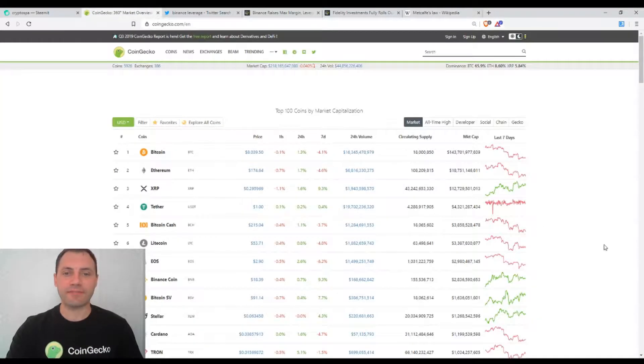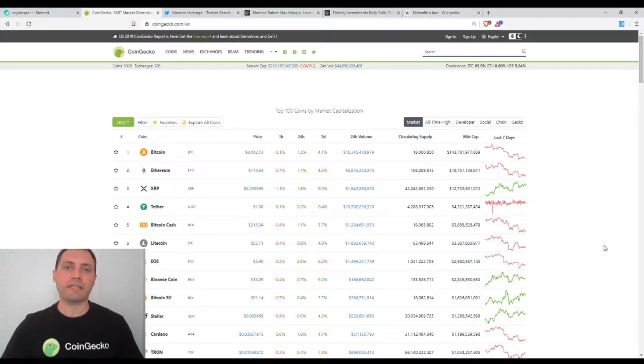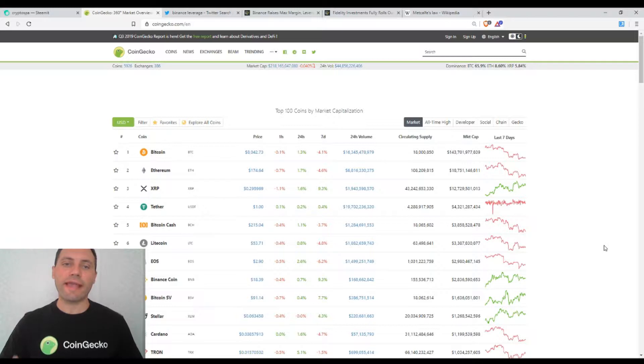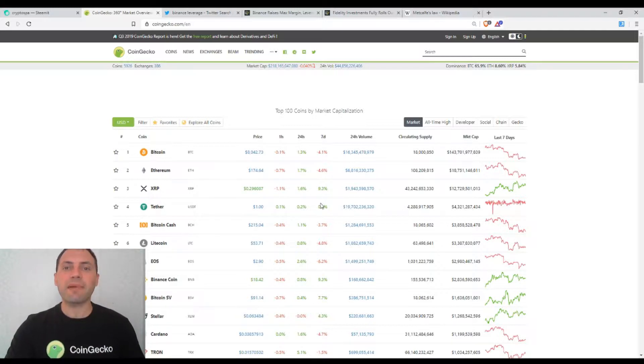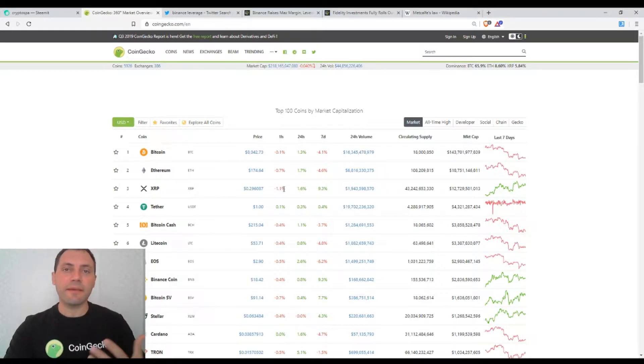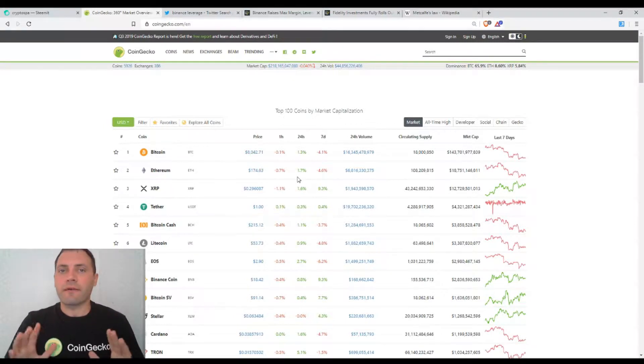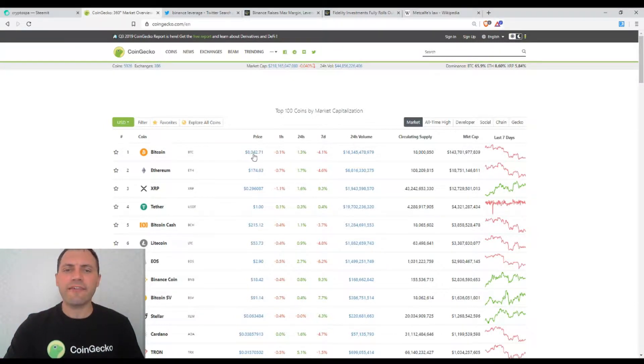Let's have a look at the prices of the major cryptocurrencies according to CoinGecko. We see that the prices of most major cryptocurrencies have stabilized for the last few days and they've been trading sideways.